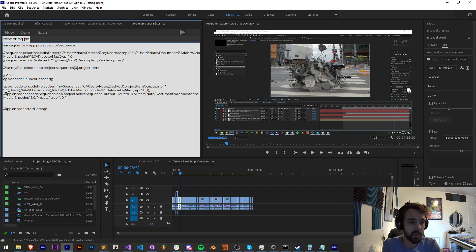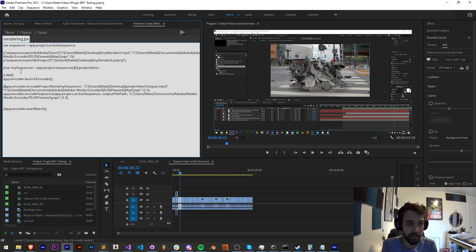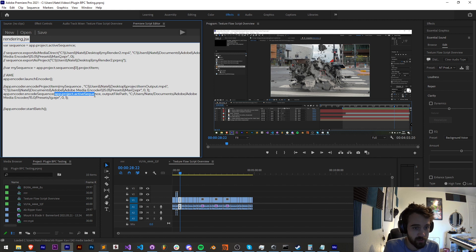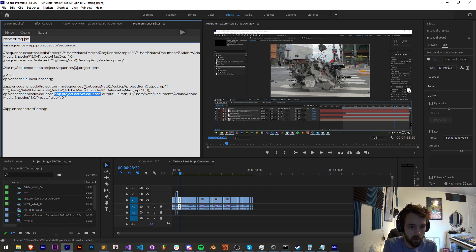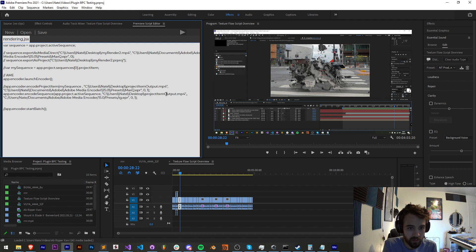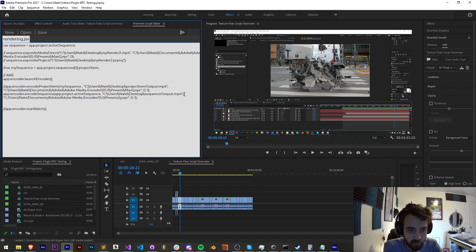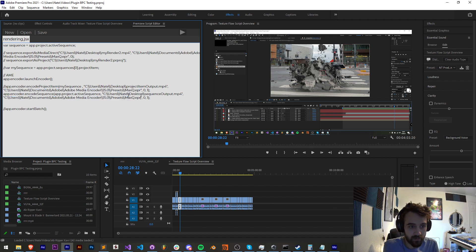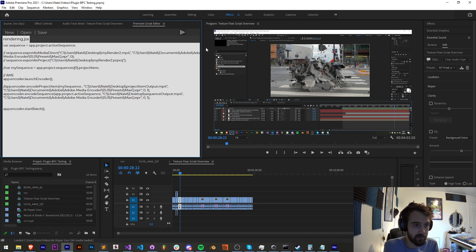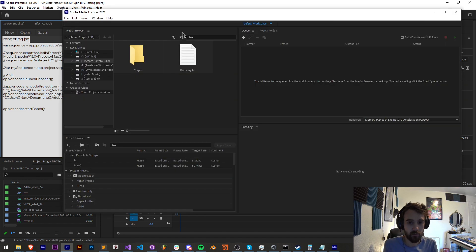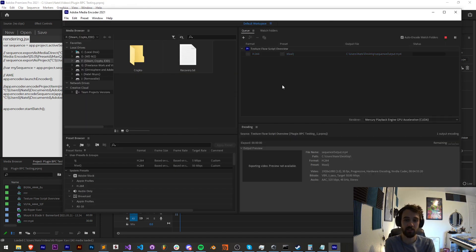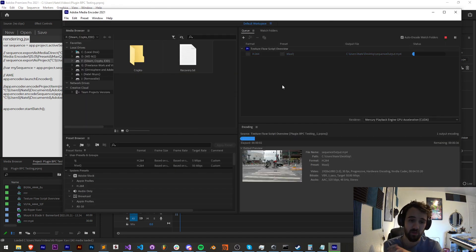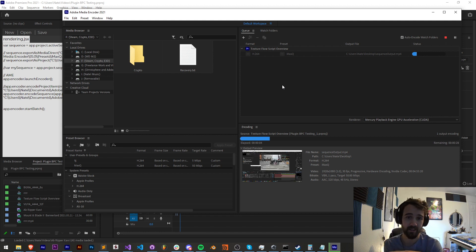And then the output file location and name, as well as the preset. Lastly, there is encode sequence. I wonder if I can just use my sequence here and this will work fine. I'll use my previous sequence variable here. Or we can just use app.project.activeSequence, which is pretty useful. I'll go ahead and update my output path to be sequenceOutput.mp4. And then I'll go ahead and also copy my media encoder preset path. Save it and run it. As you can see, just like that, we added the active sequence and are rendering it with our decided preset.